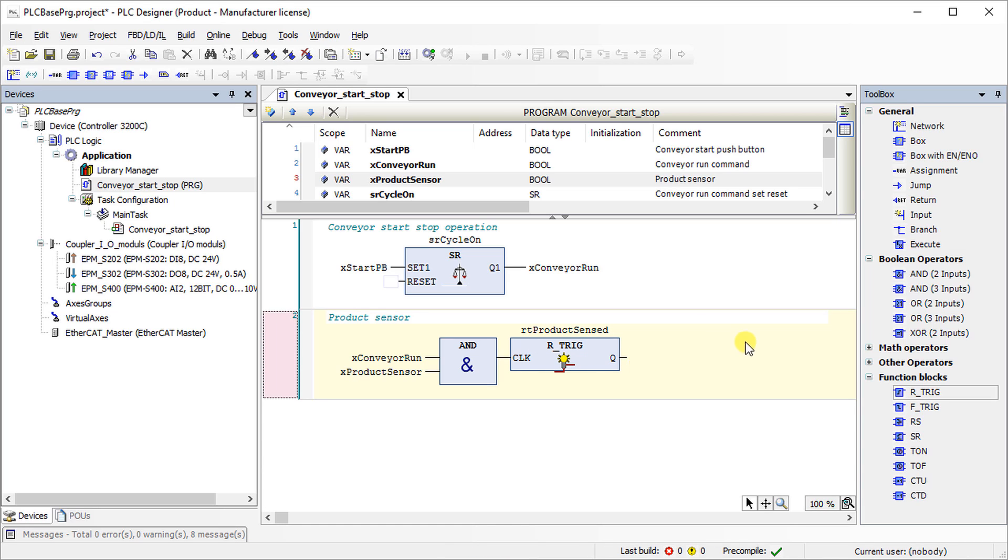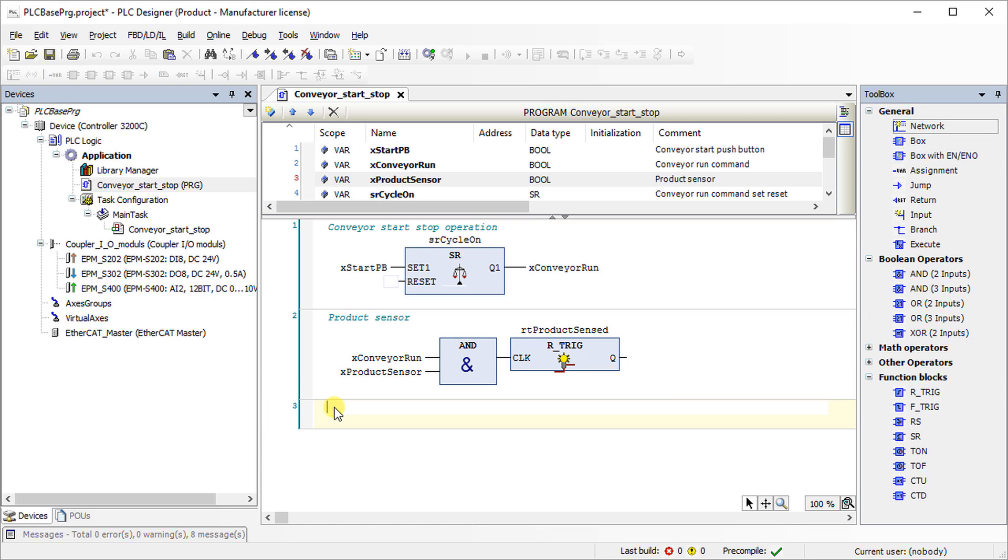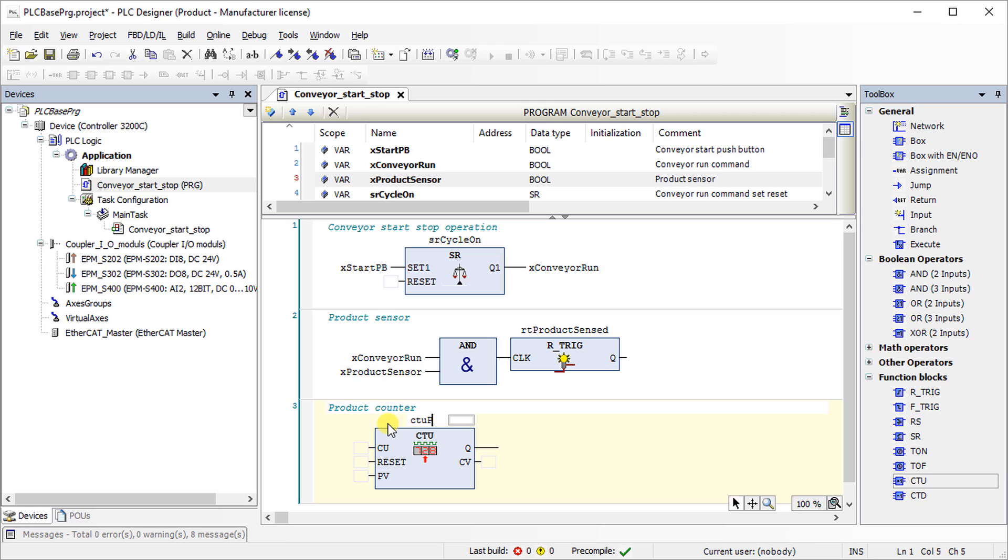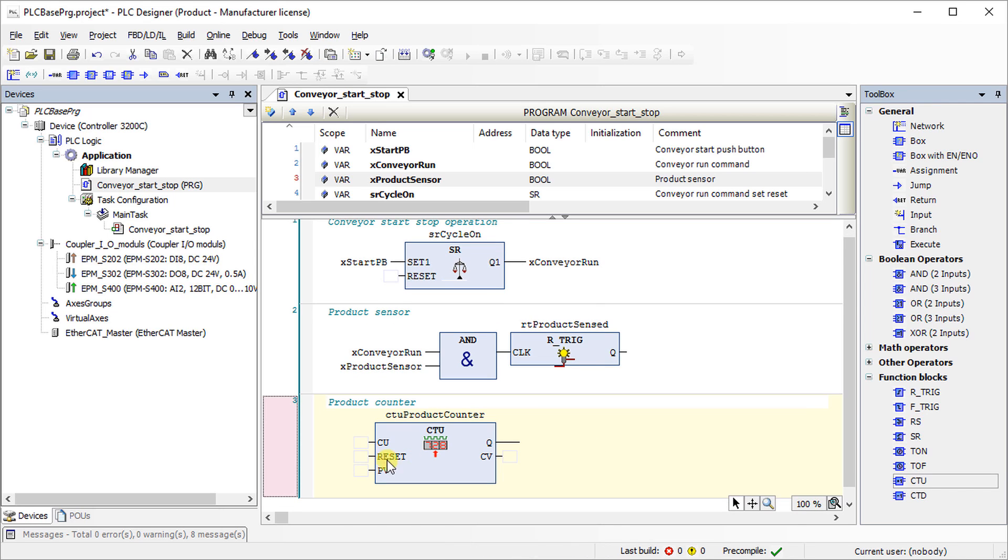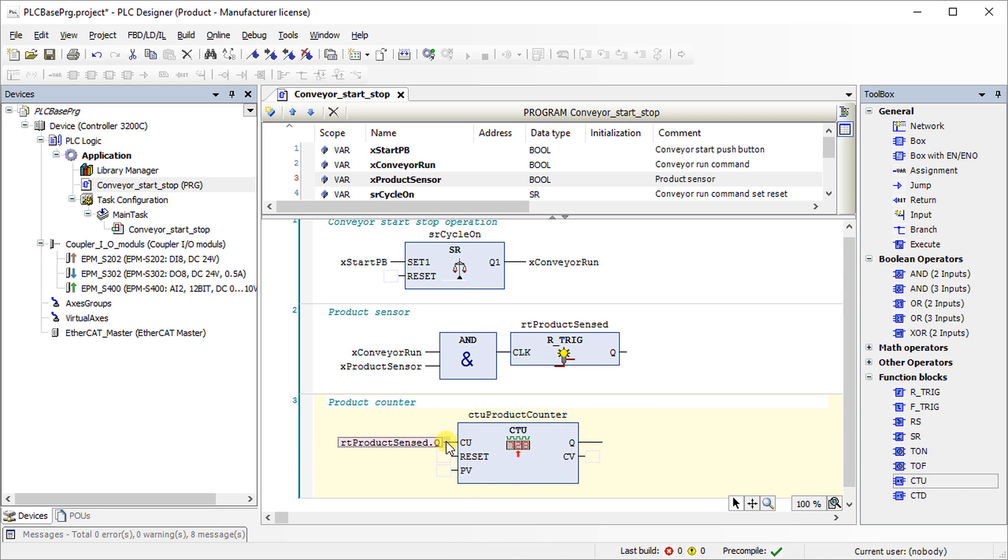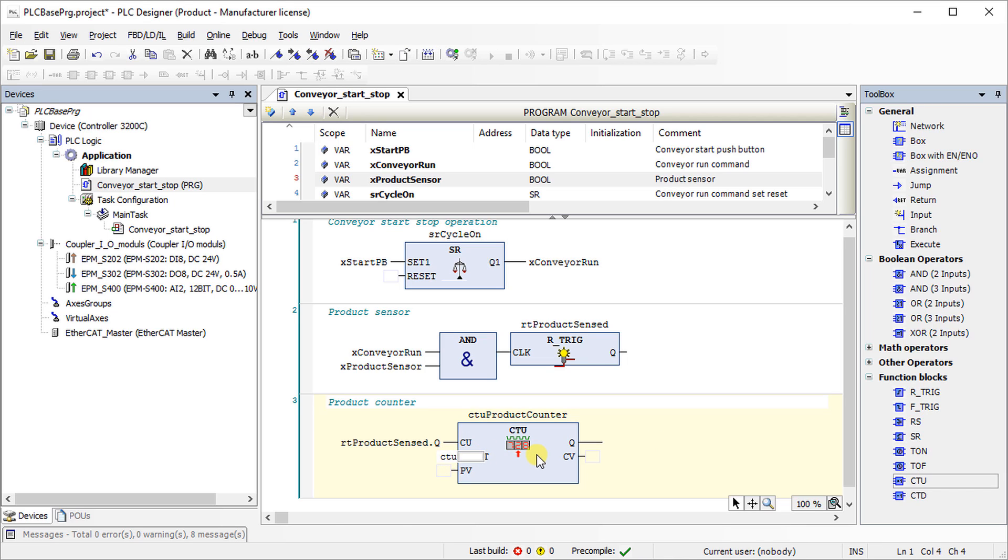Add a network to program product counter. Add up counter function block in the program editor. It will count up the counter each time it senses a rising edge in the CU input. Connect output of the RTRIG function block to the CU of the product counter. The counter generates output as soon as the count value equals or is higher than the preset value. The counter will reset as soon as the counter generates the output.